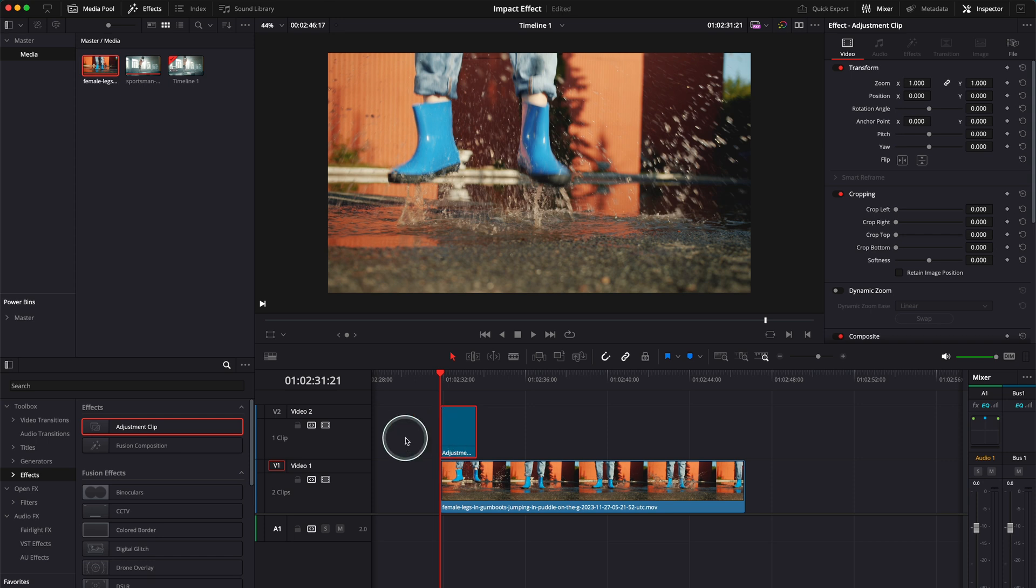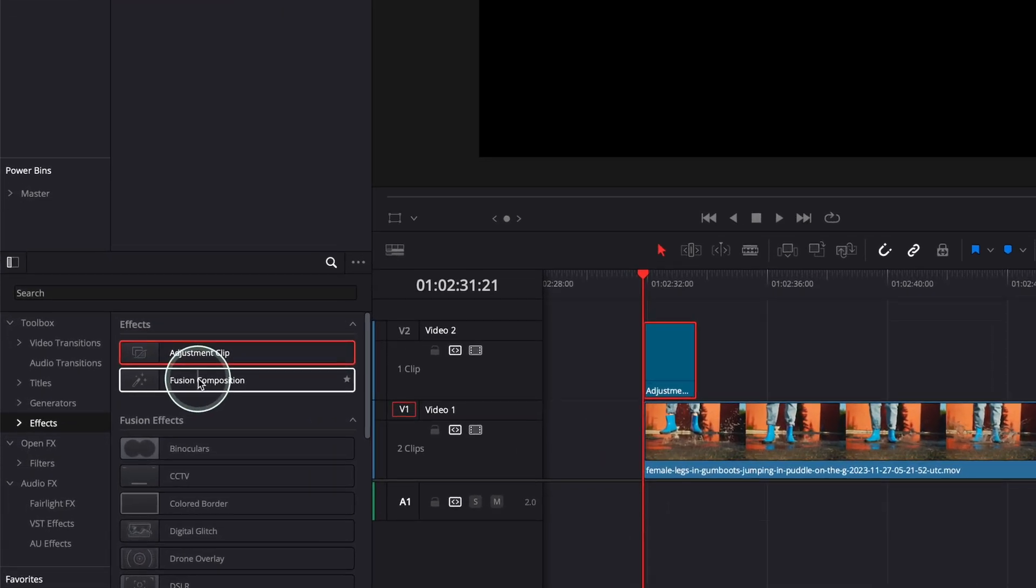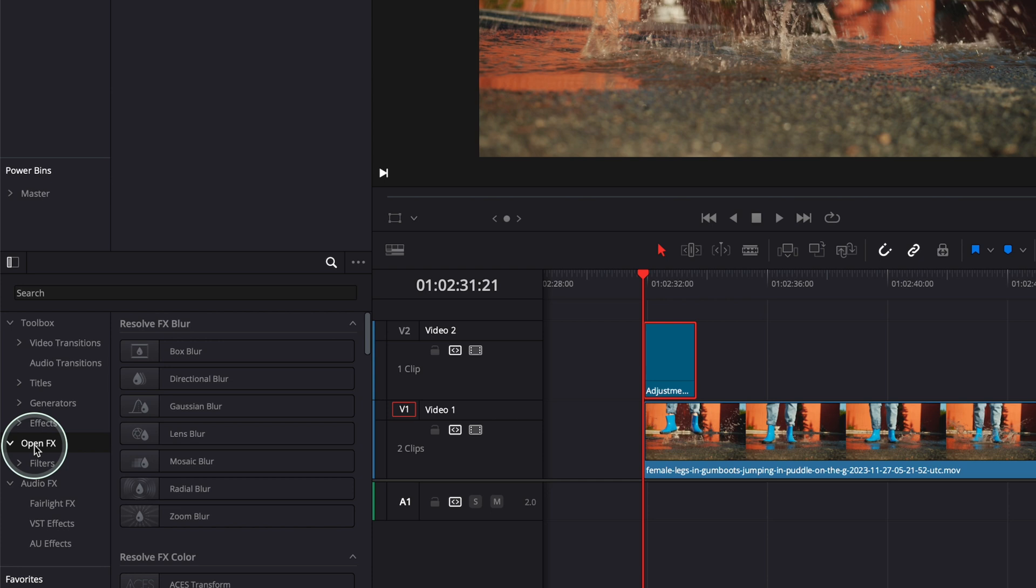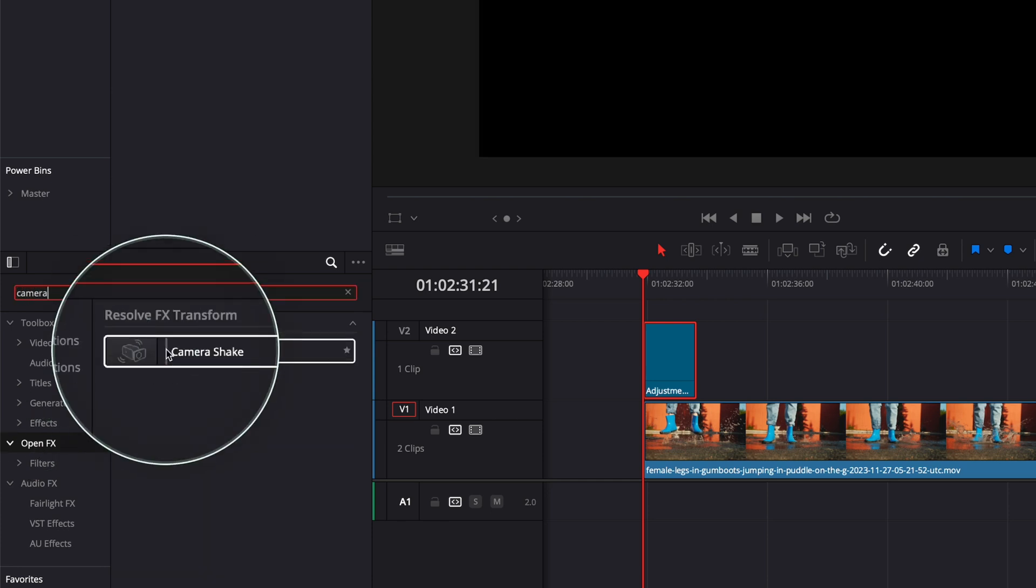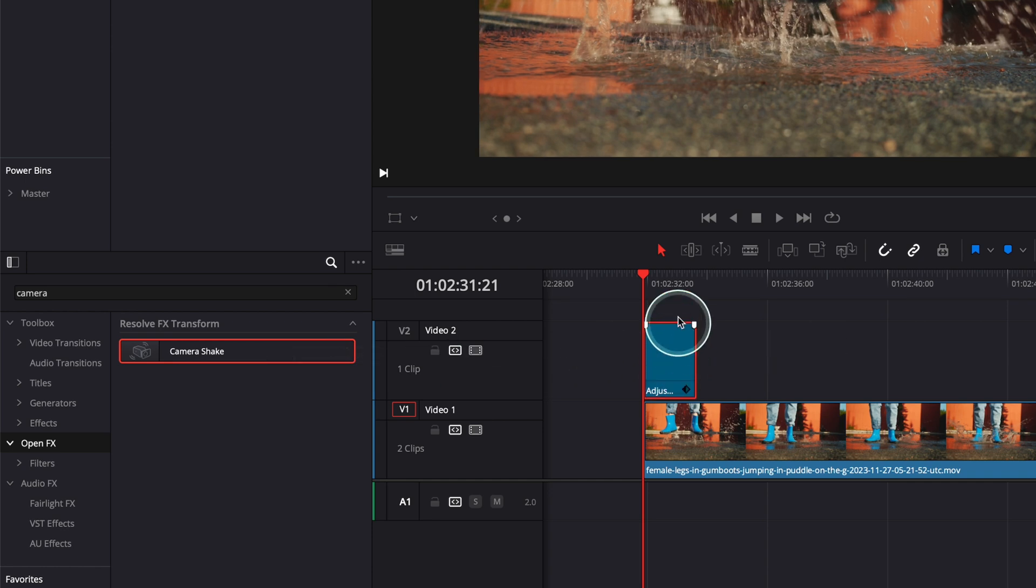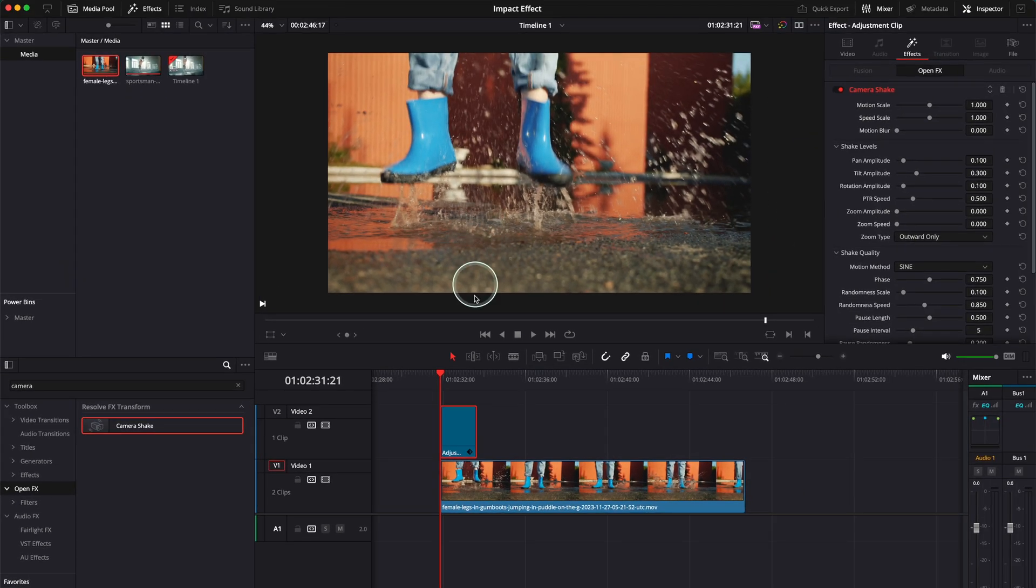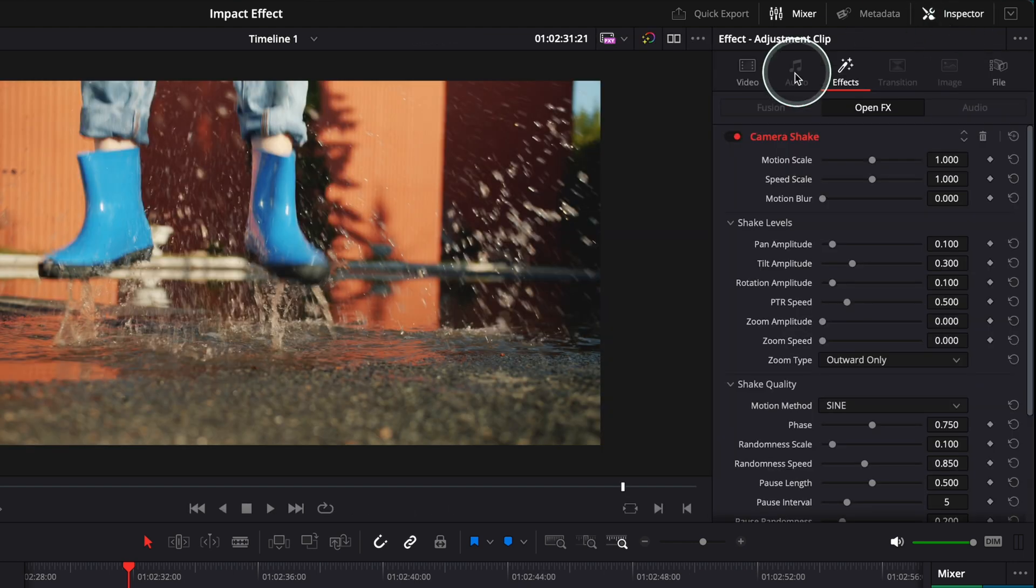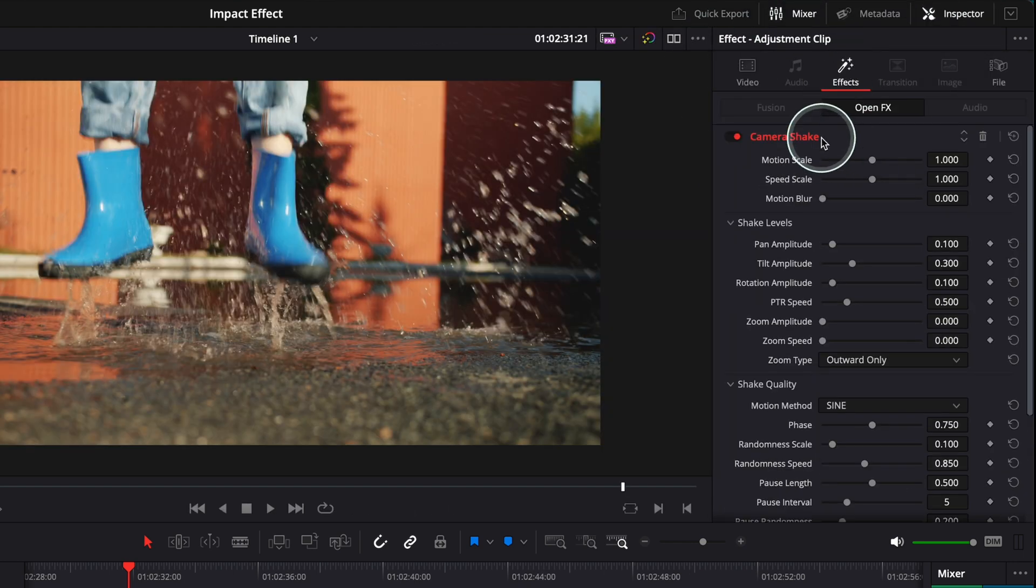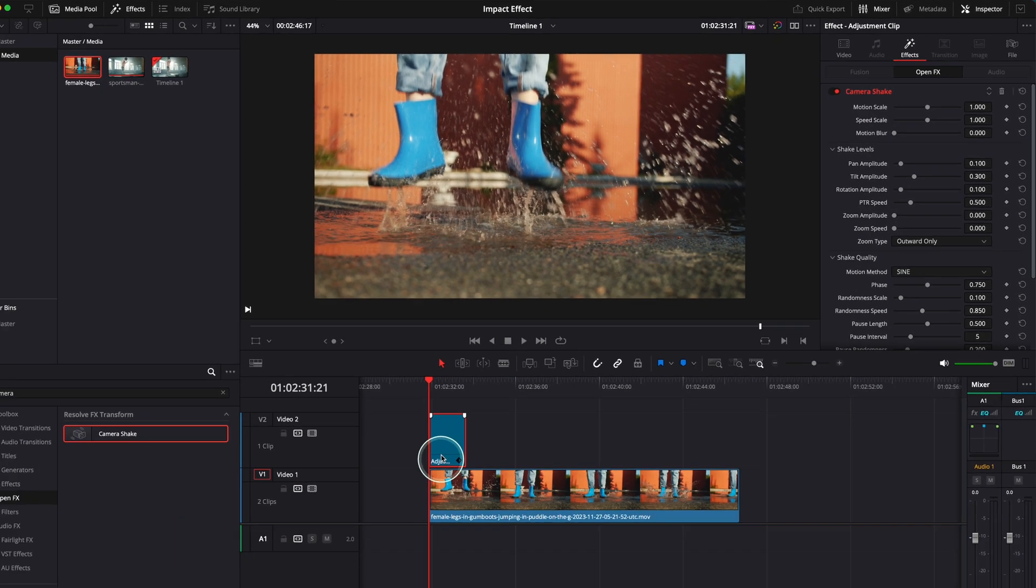Next what we need to do is add a camera shake effect. For this I'm gonna go to open effects over here, press on open effects and look for camera shake. Here it is, camera shake. I'm gonna drag it and bring it on top of my adjustment clip and now straight away you see that the adjustment clip was zoomed in a little bit. In order to see the effect you have to go to inspect over here. If it's not toggled on you can toggle it on. You've got video, audio, and under the effects you're gonna see all the effects will appear here. So this is my effect over here in open effects, camera shake.